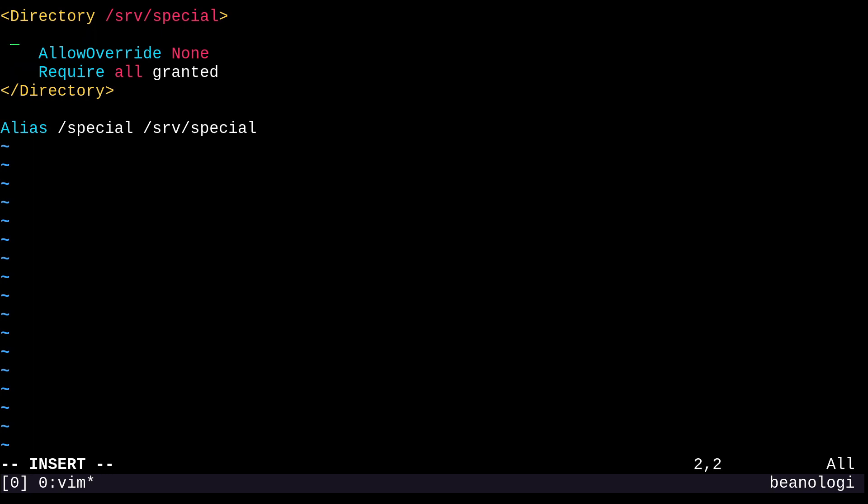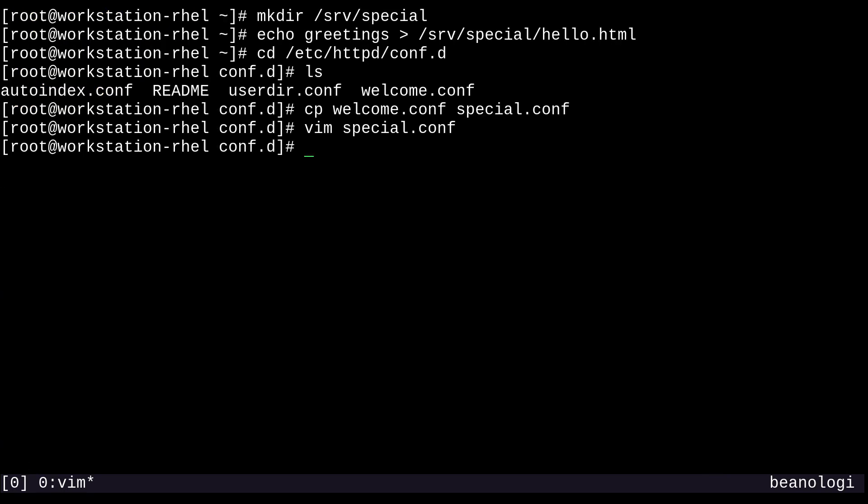I'm going to add an options key and do a +Indexes. This will tell HTTPD to generate a directory listing page when we're not viewing a document, which will be useful for debugging. Now I'll write and quit the file. Instinctively, we need to restart the HTTPD service with systemctl restart httpd. We didn't get any errors, so that's good.